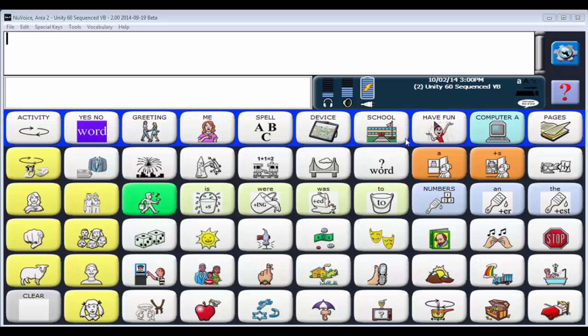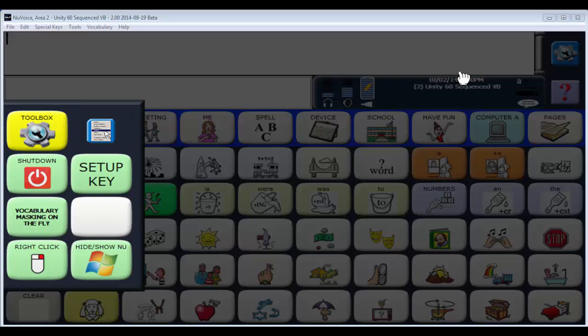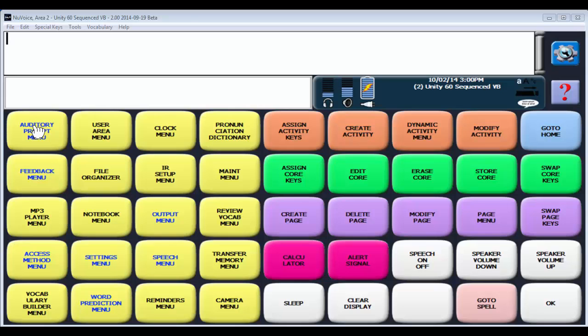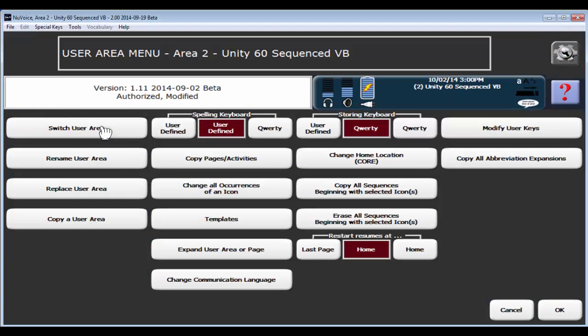I've already loaded in the 28 and 36 versions of Unity in my PaaS software. Know that they are not typically in one of the six active user areas. You do have to load them in. I've already done that. But if you wanted to, you can do it too by using replace user area.